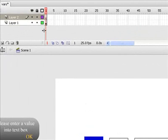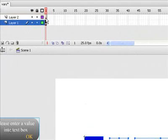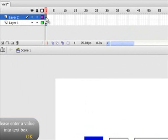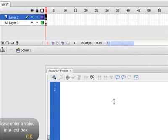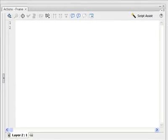I've got two layers here. The one is where I've got these buttons and text boxes in. And then what I want you to do is create another layer, click on that frame, and press F9 so that we can type some code into that frame.